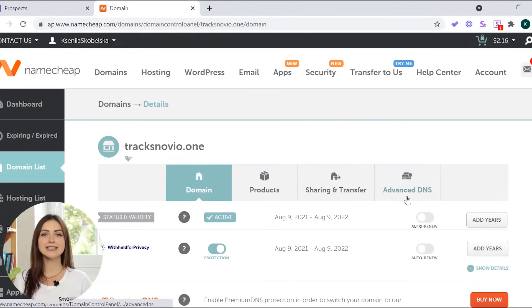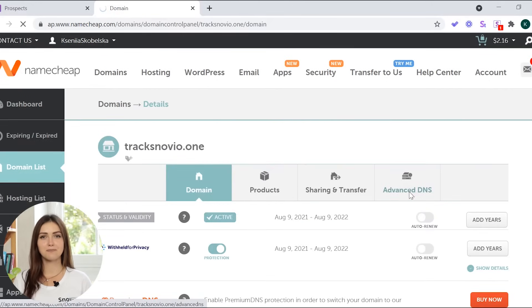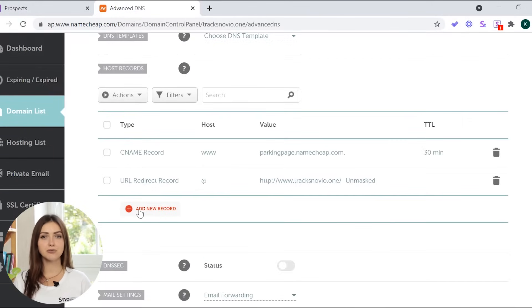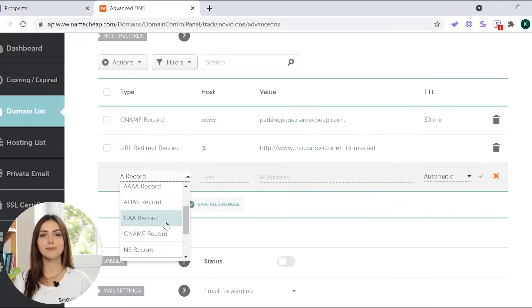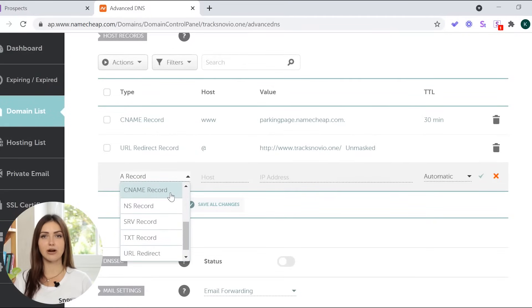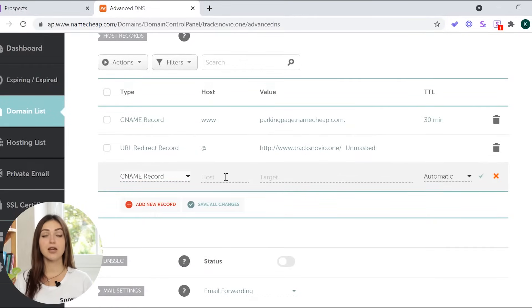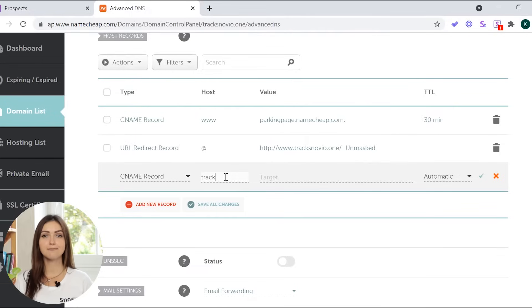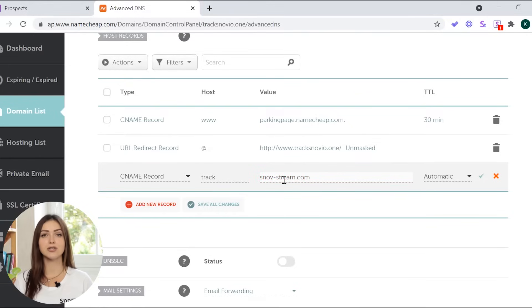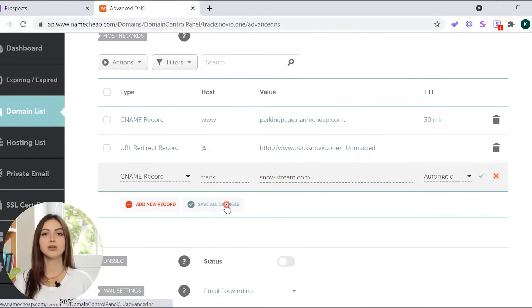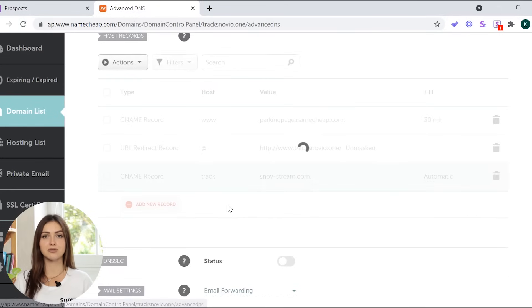Choose advanced DNS from the top menu. Add in your record and choose the type CNAME record. In the host field, type in track. In the value field, insert snowstream.com. It's Snavio's tracking domain that you need to connect to. We'll leave the link you can copy-paste in the video description.